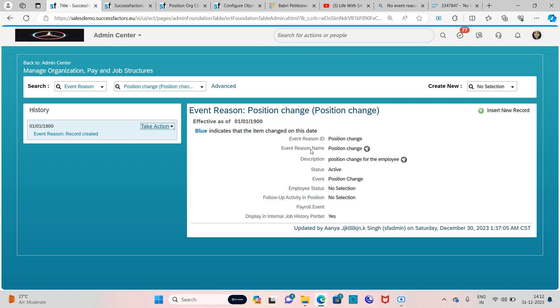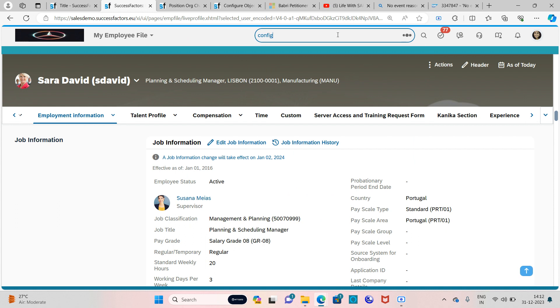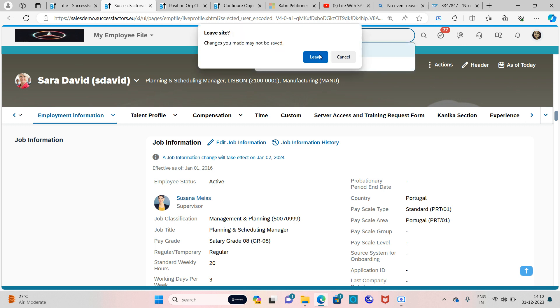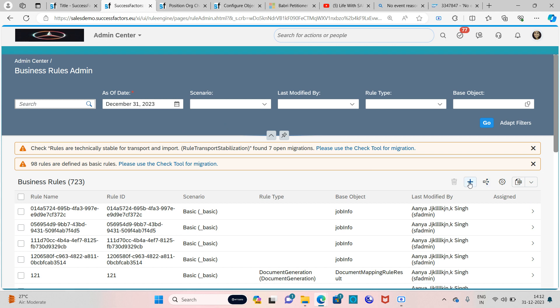For this event reason we want to create an event reason derivation rule. In order to create any rule, we'll be going to Configure Business Rules — that is the transaction to write business rules. On clicking Configure Business Rules you will be placed on the business rules interface, and here is the plus icon where if you want to create anything you just need to click on it.